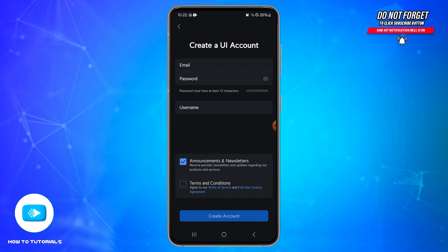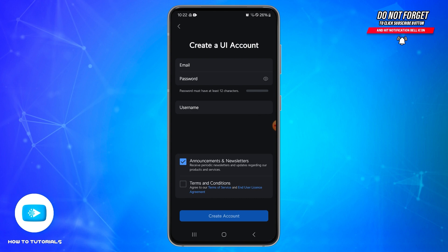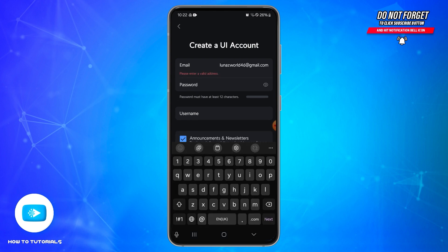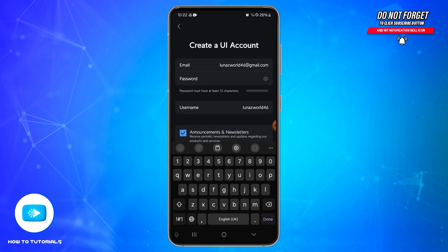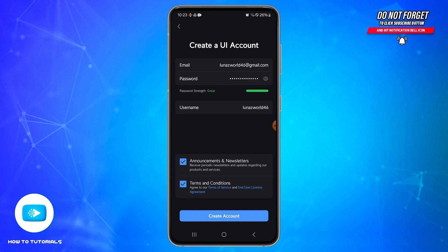You will be prompted to enter your email address, create a strong password having at least 12 characters, and a username. Enter your email address in the first box, then create a strong password. Once you have created a strong password, you'll see a green line at the bottom. After that, tap on the checkboxes at the bottom to agree to the terms and conditions as well as to receive announcements and newsletters from UniFi.